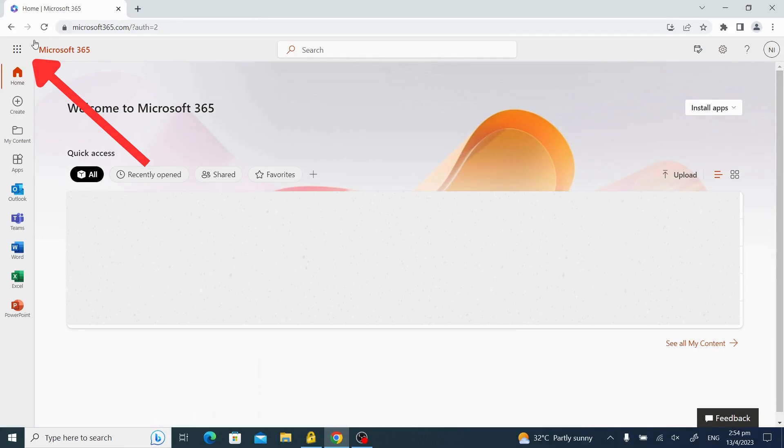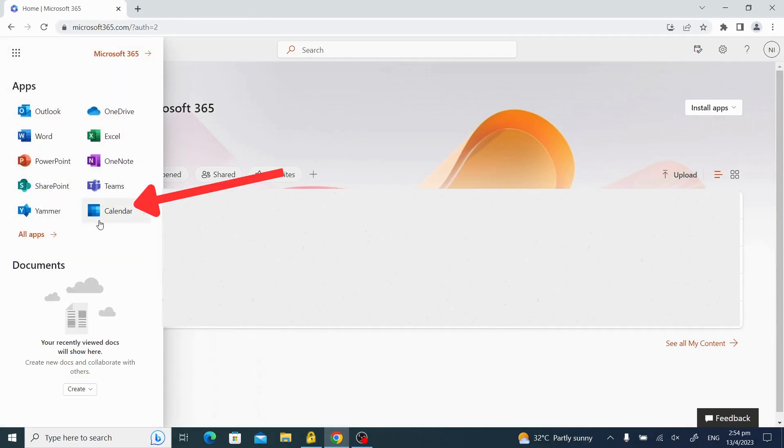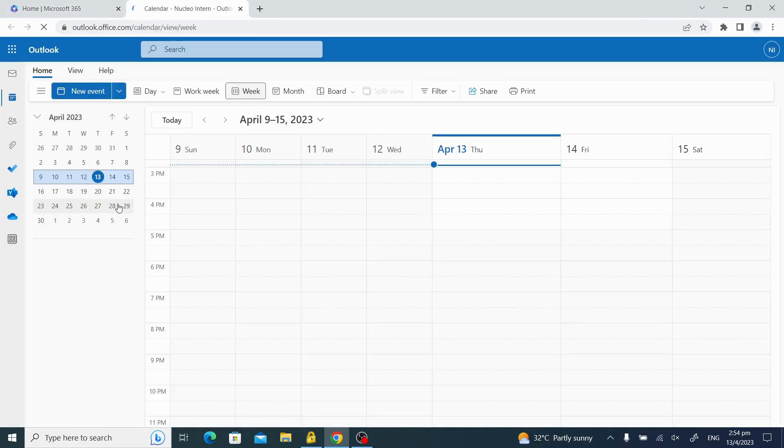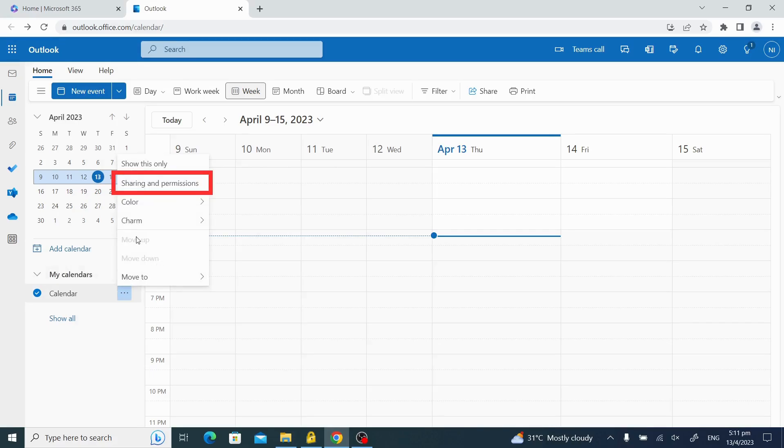Click on the grid icon on the top left corner and then select calendar. Click on the three dots next to the calendar that you want to share and select sharing and permissions.